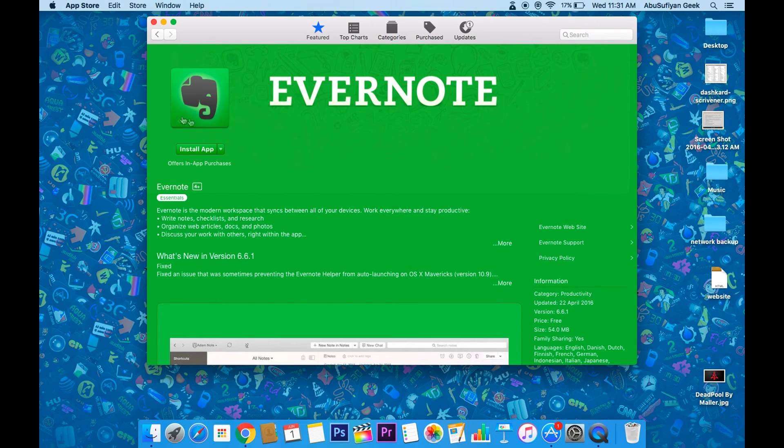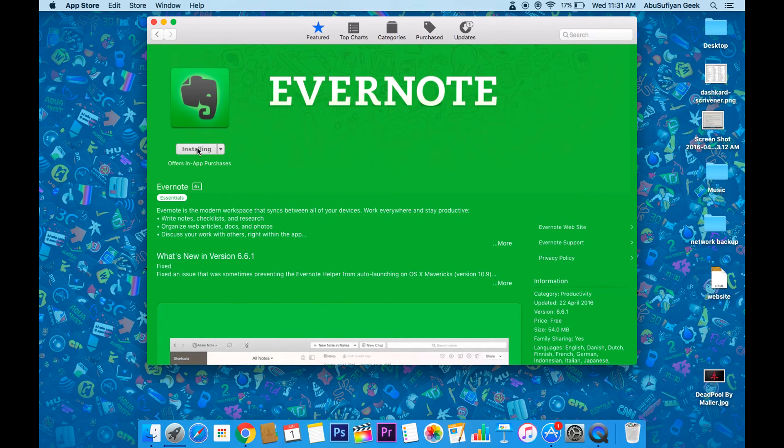So from next time, whenever you download a free app from the App Store, it will not ask you to enter your Apple ID and password.